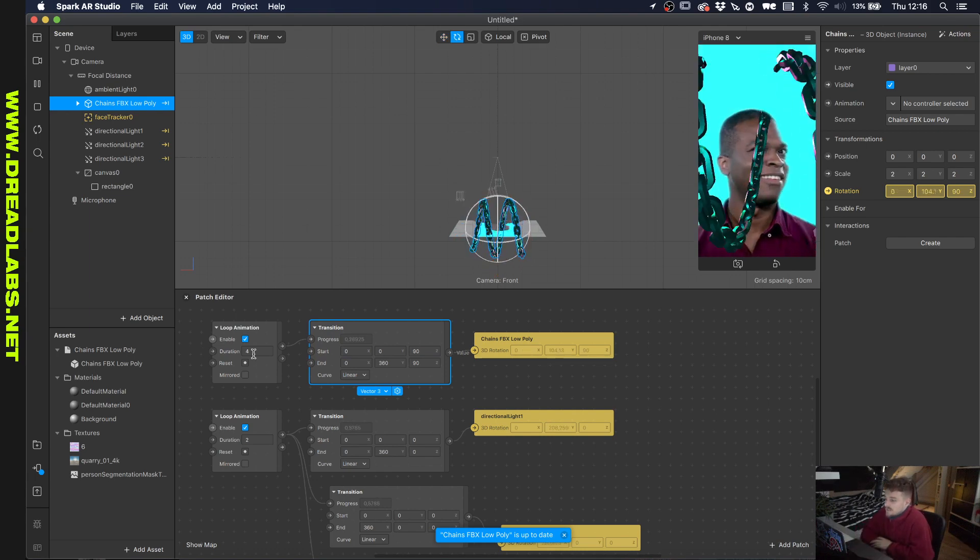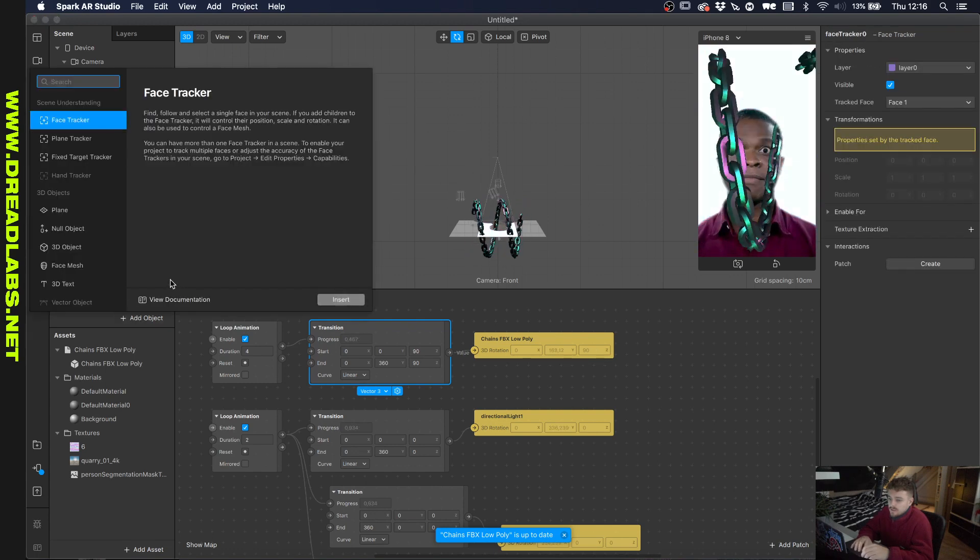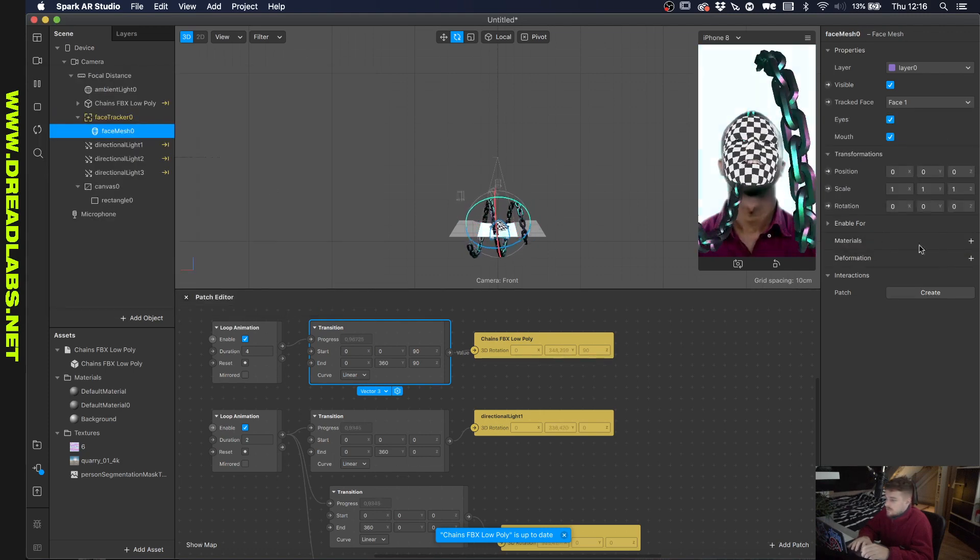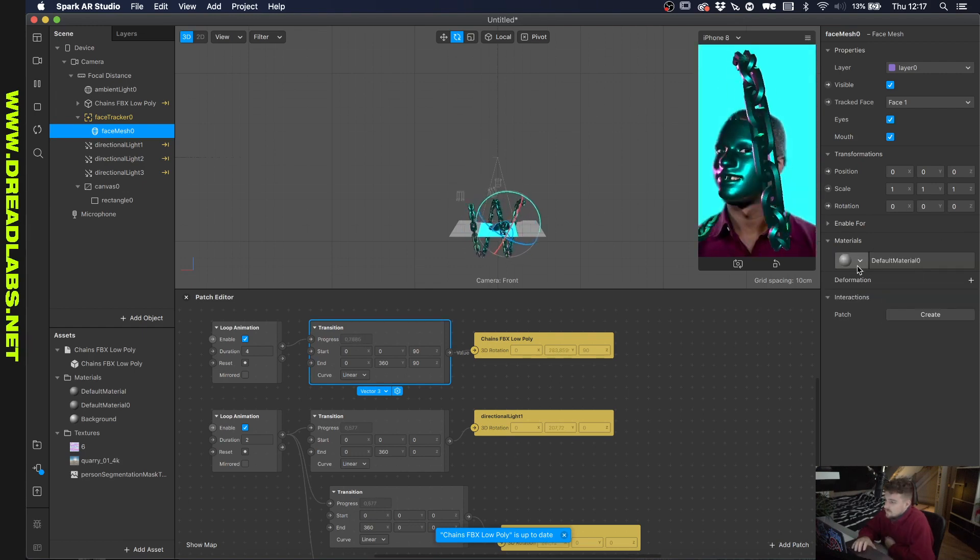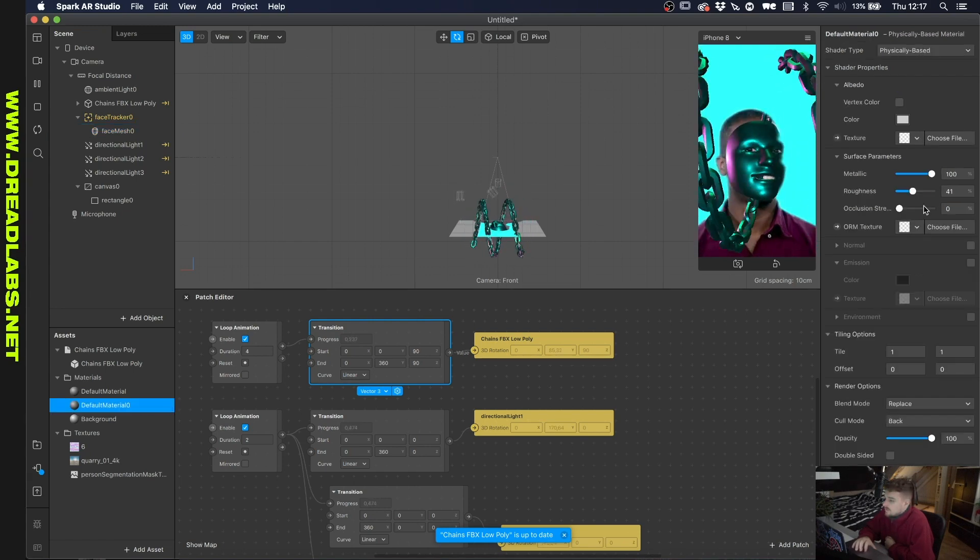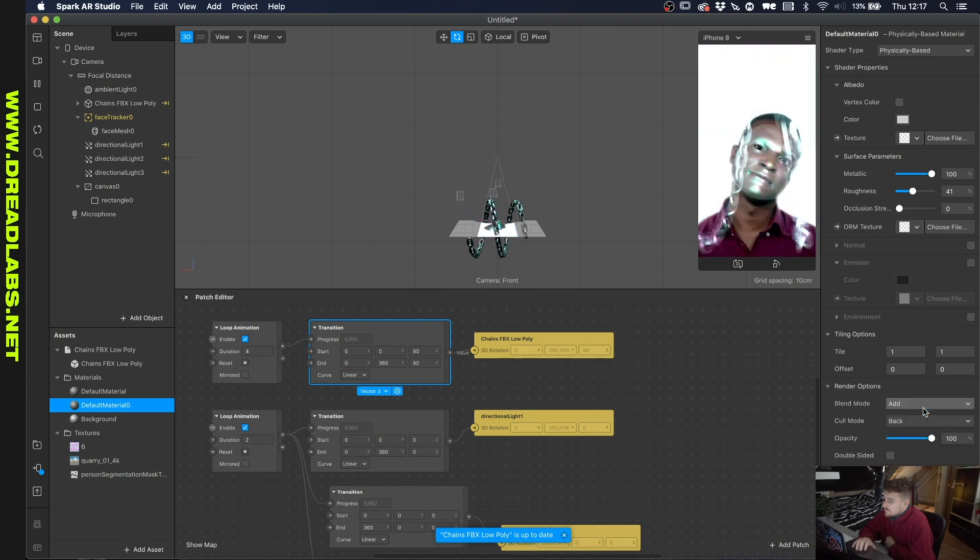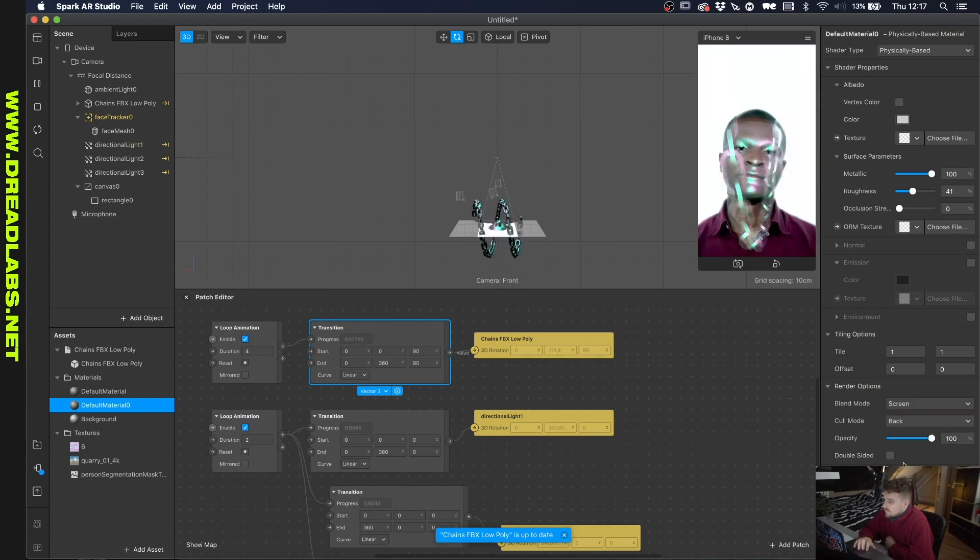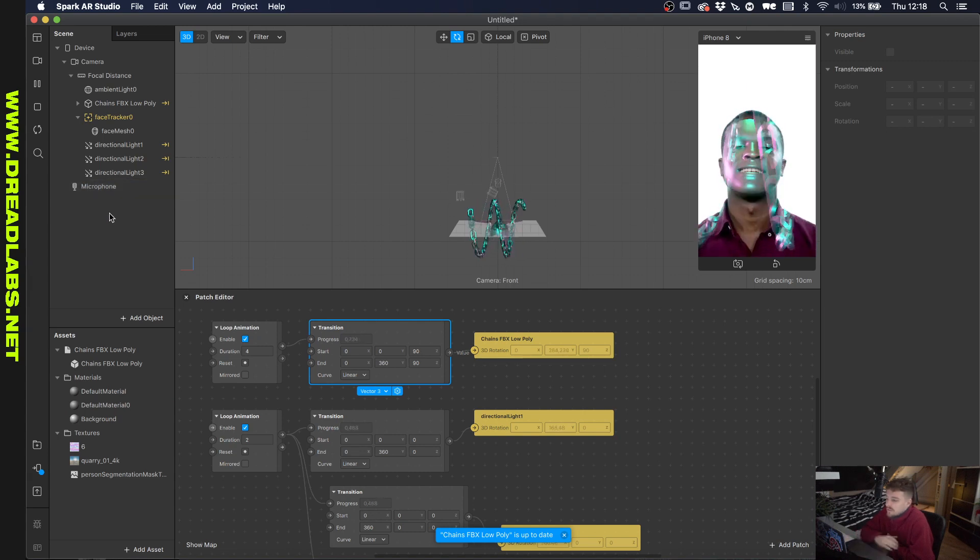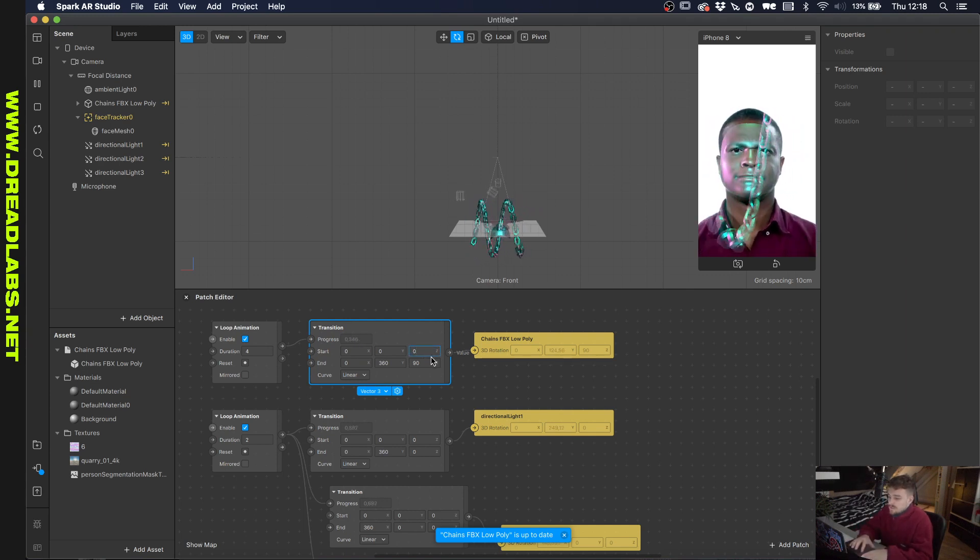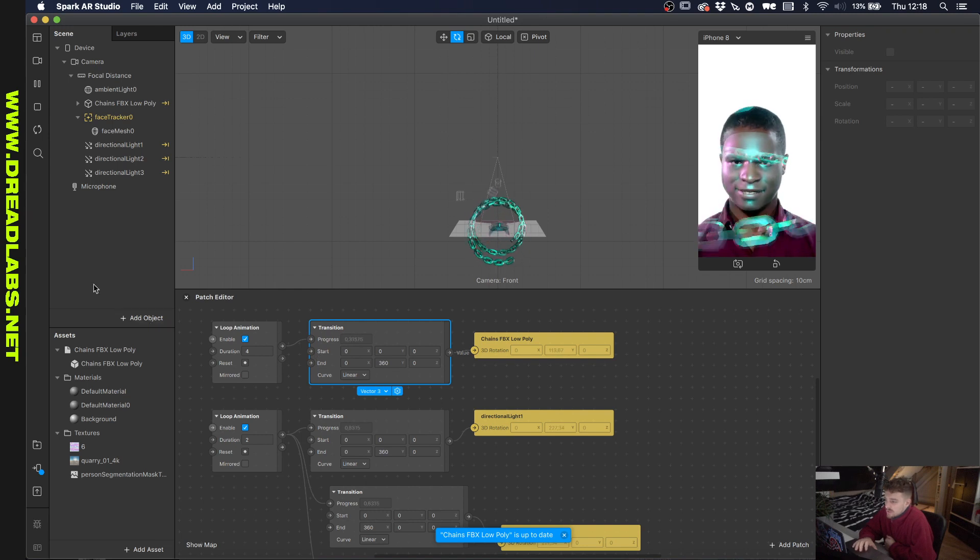Alright so guys I figured it out. See what happens if we add a face tracker here and add a face mesh to this. And we'll give this the same material. Okay so if we remove the canvas, I guess what we can do is we can try to create a transparent filter. Set these back to zero and I guess we can just leave it at this and make it like a ghostly thing.